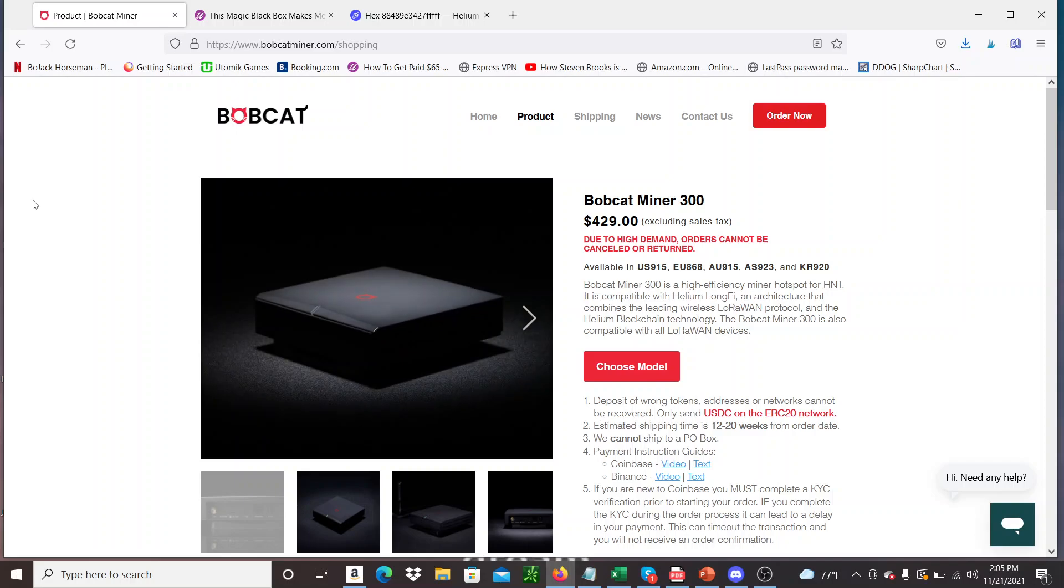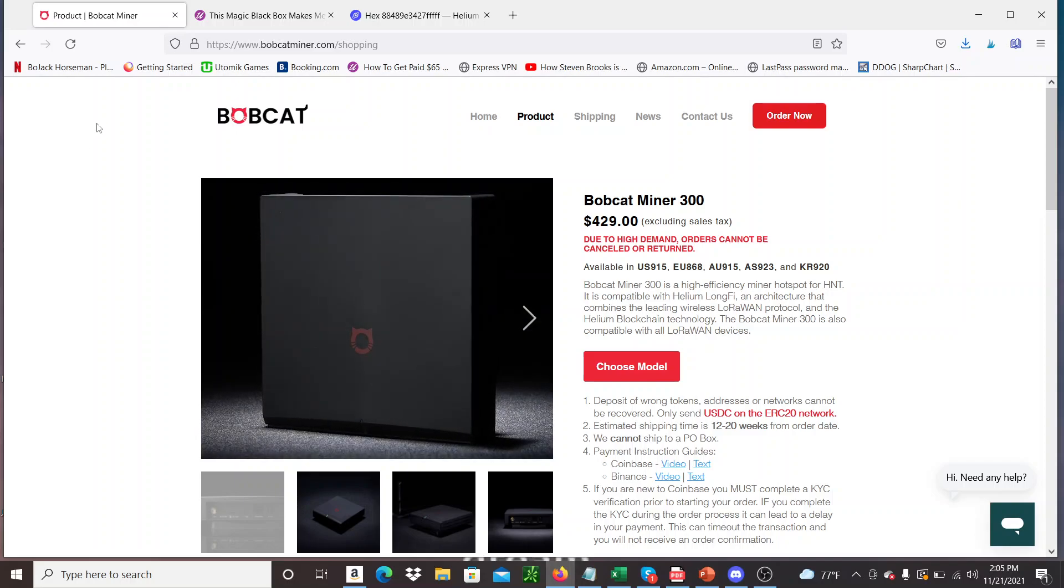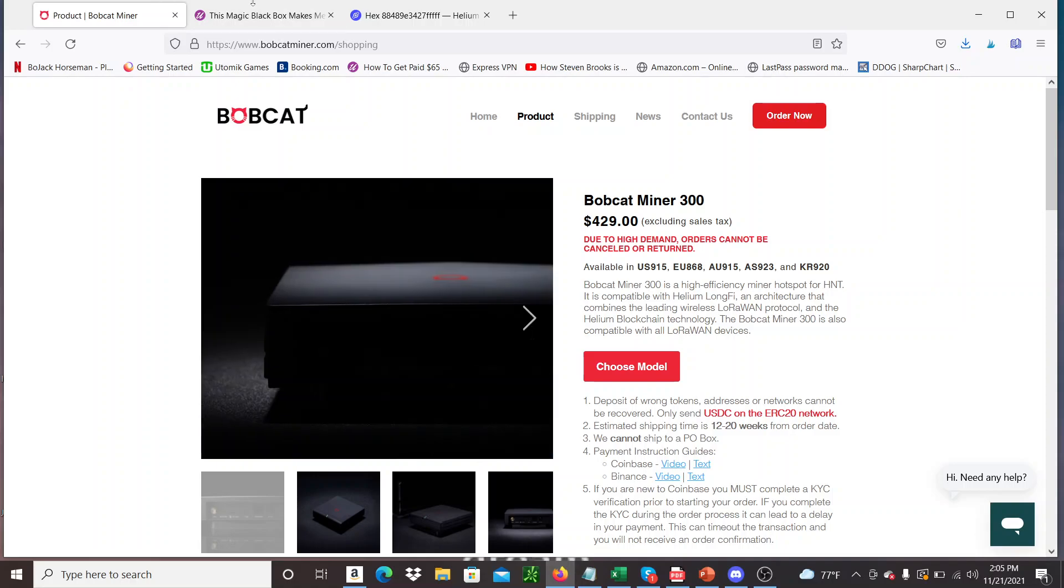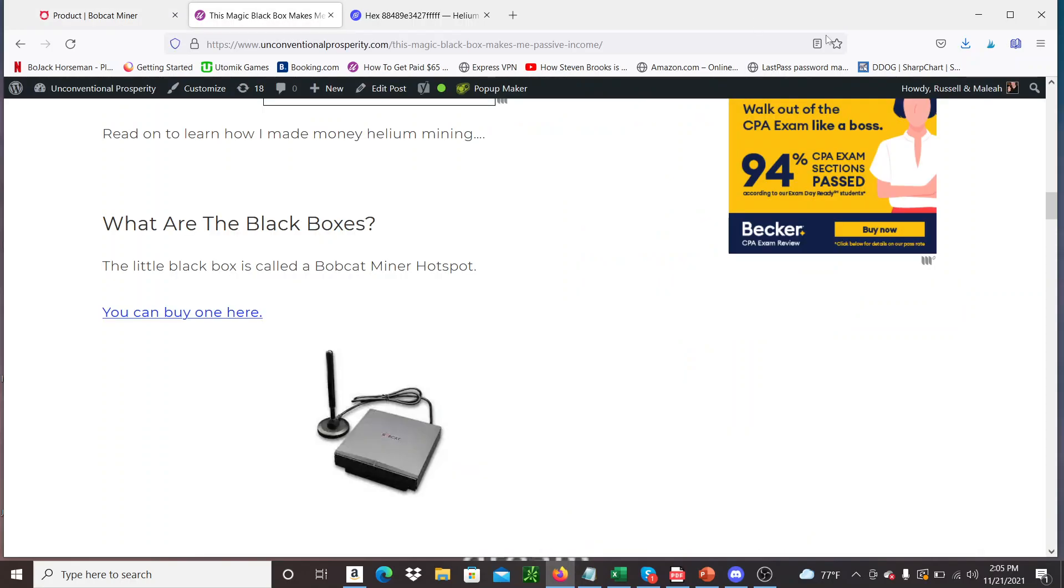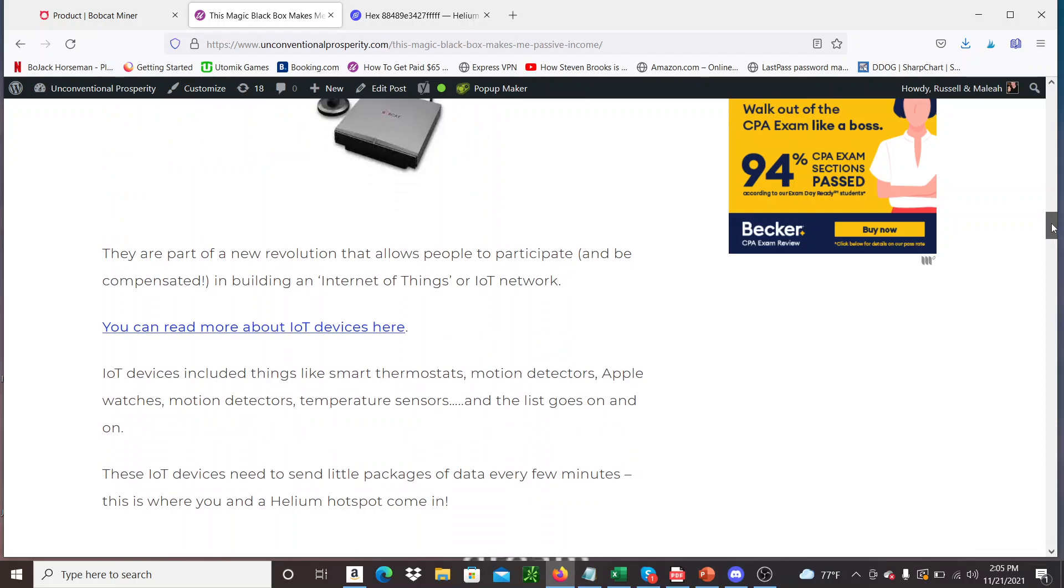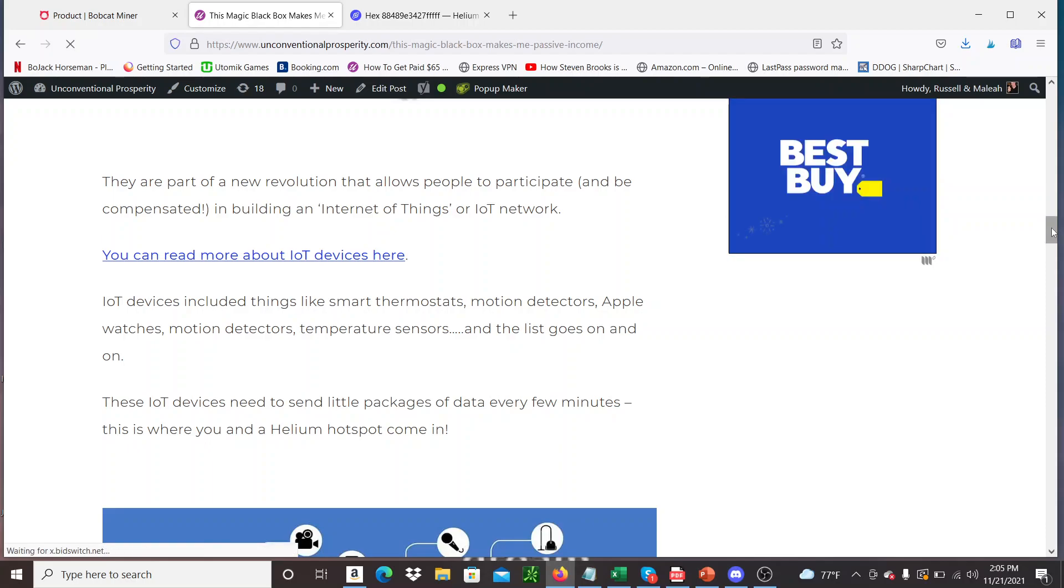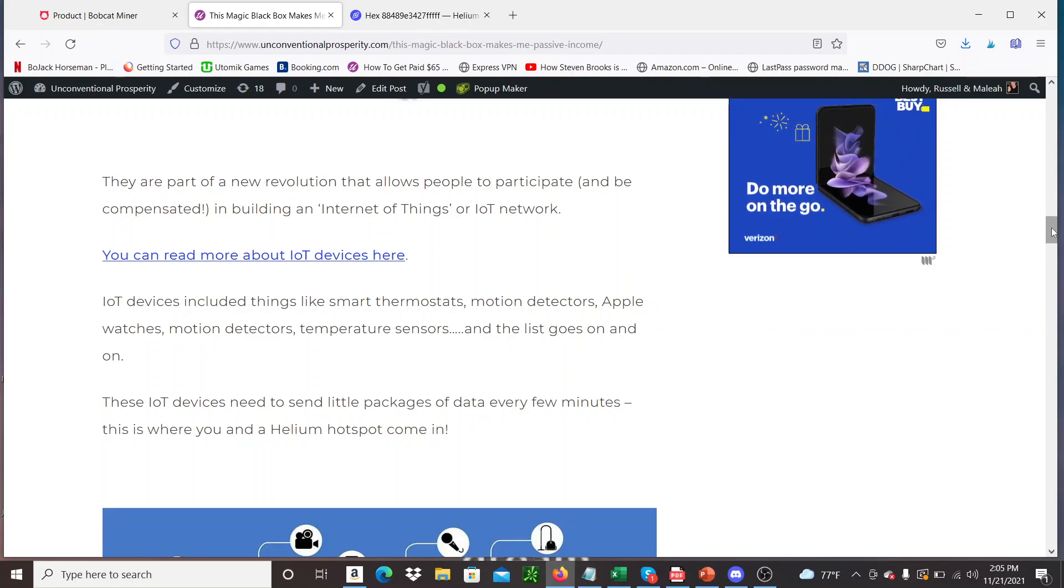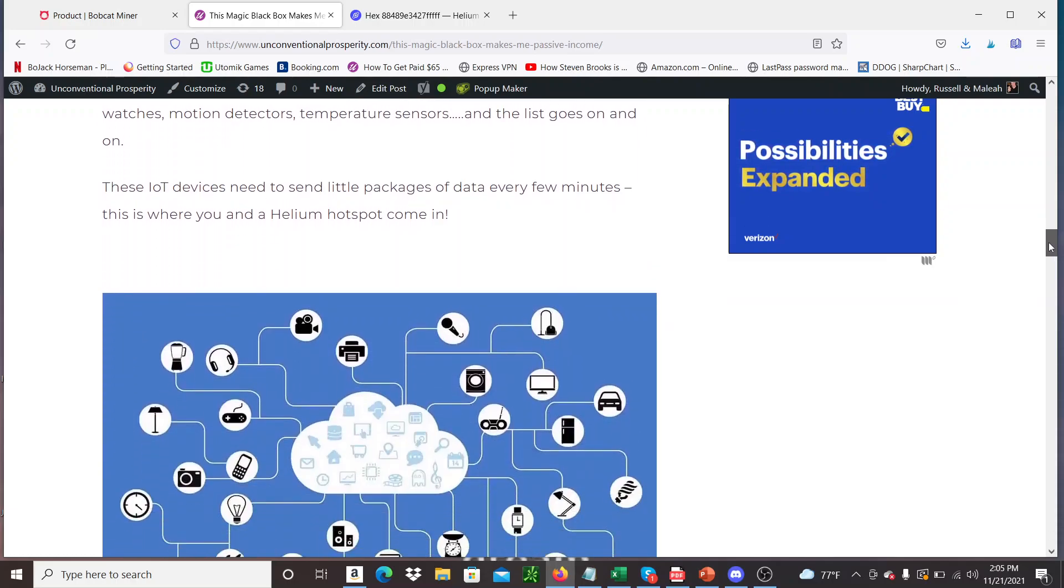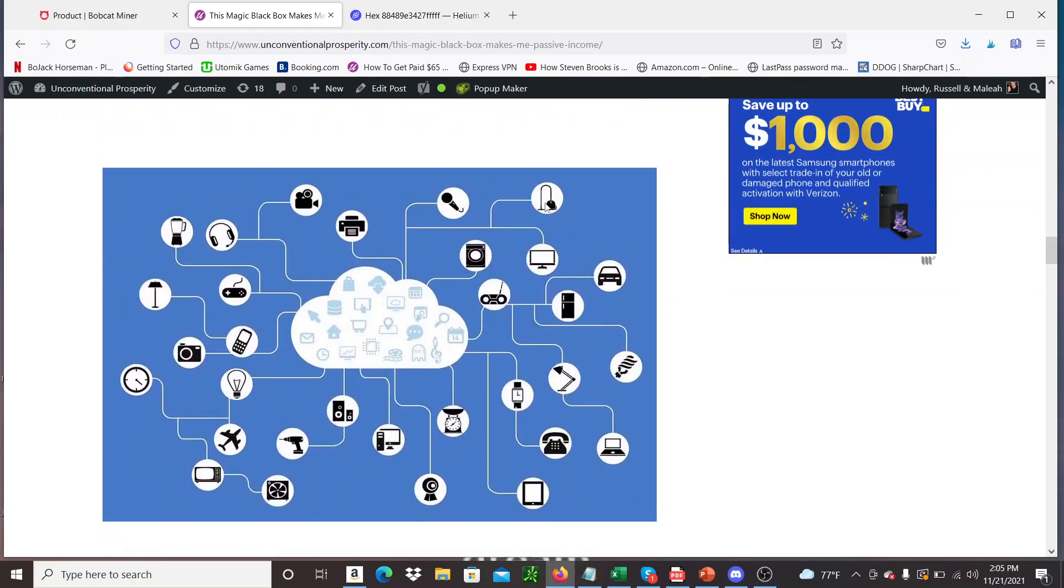But I can tell you it's legit. And you do make money from these things. How much money is up for questioning. And I'll go into that a little bit in a few minutes. So anyway, back to my article. So scrolling down, you can see the idea here is pretty interesting. So it's basically you're becoming a node in the network for building the Internet of Things or IoT network.